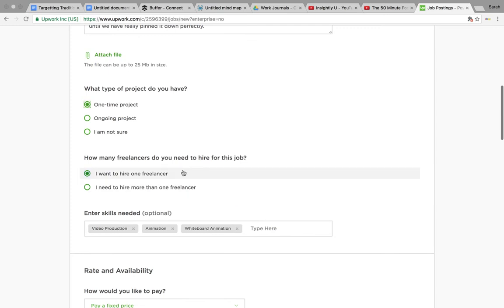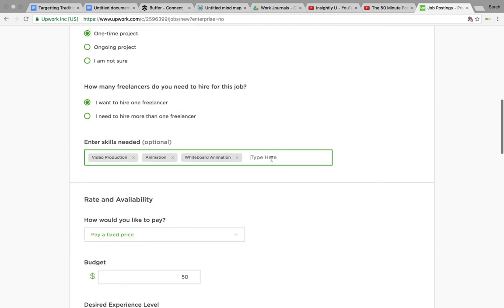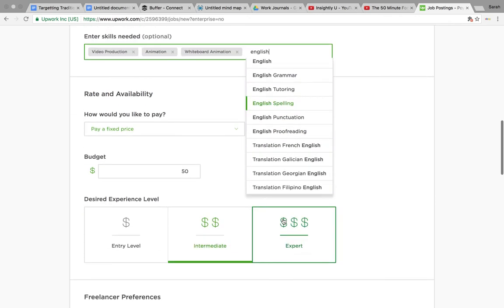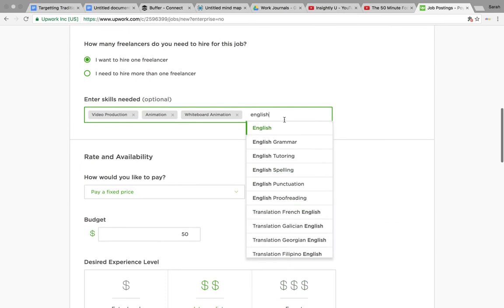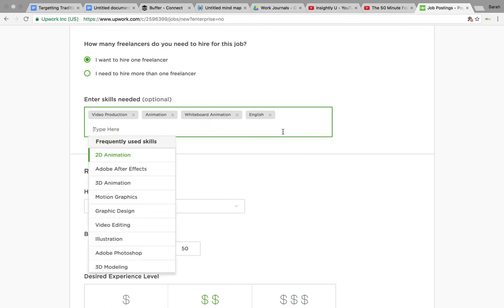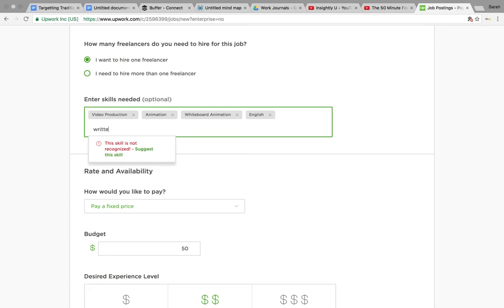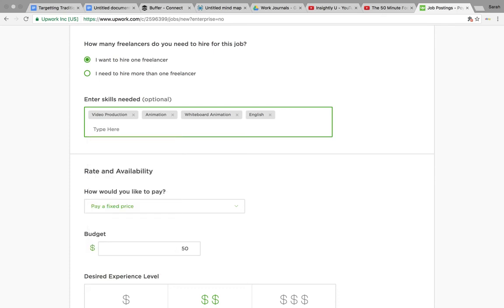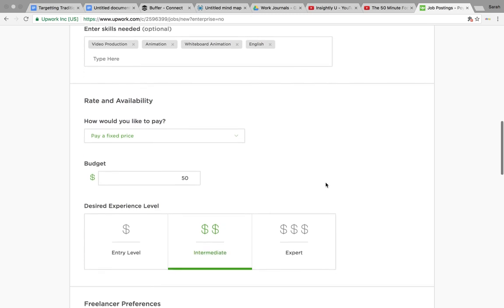How many freelancers are you looking for? One or more. And then down here you can enter the skills. So you can suggest that you want English speaking, whether they have written skills. It depends on what you actually want. You can just basically put the different skills in there. It's not essential but it's good to try and narrow it down a little bit.